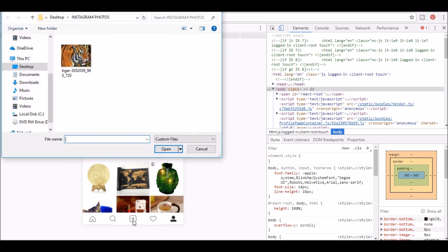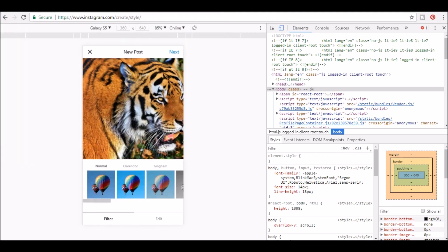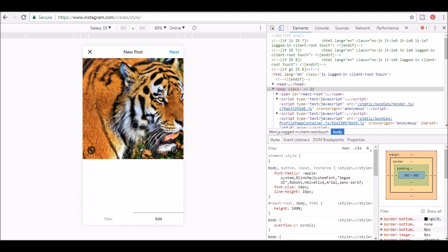I'm going to click the upload button, choose my picture, click open and as you can see you now have the option to edit the picture the same as you do on your mobile device.